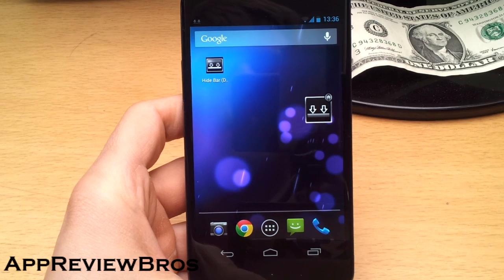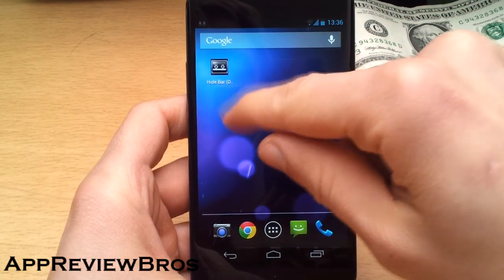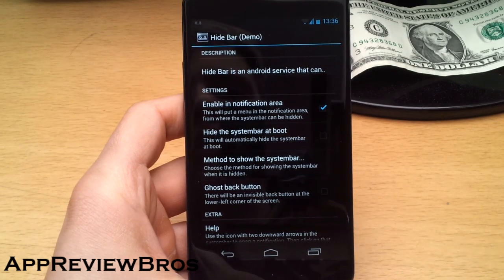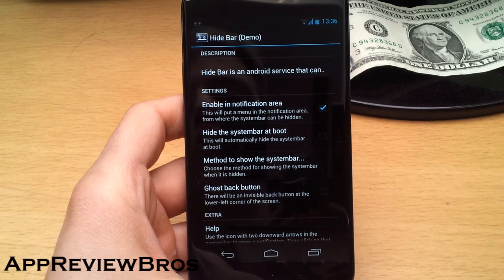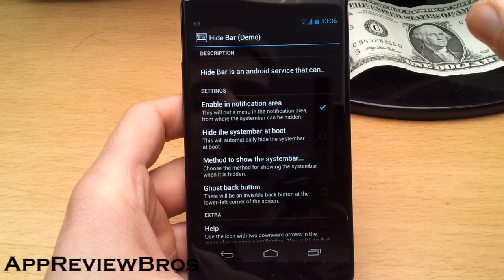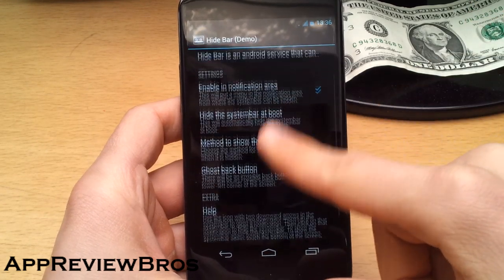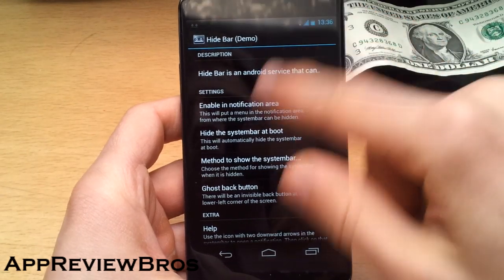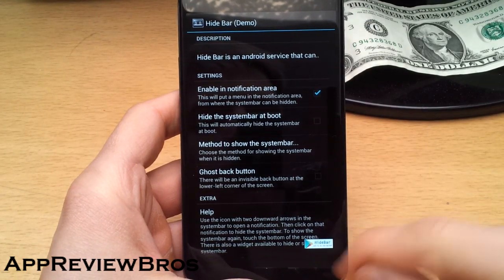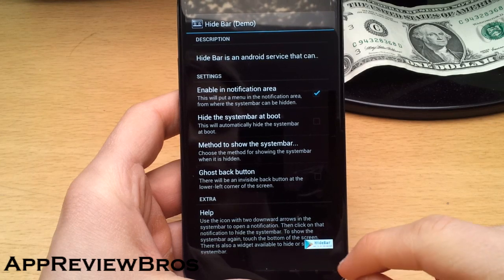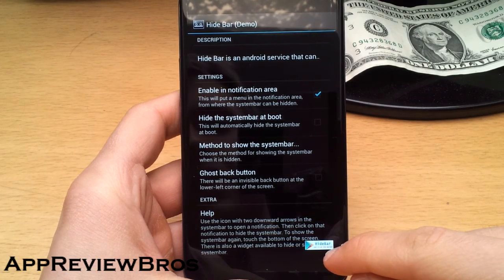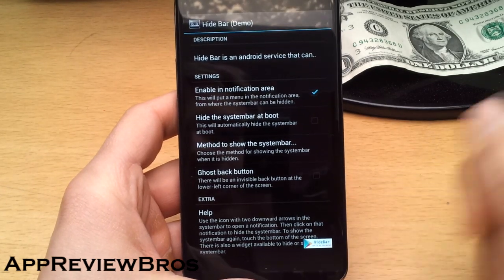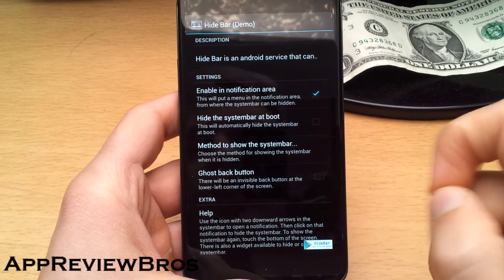You just have to download an application called Hidebar. It's a free application but they do offer a paid one too, though the functionality stays the same. The only difference between them is this little logo — it will stay on your screen for like 15 seconds or so, but it's not really a big deal. As you see it will just disappear.